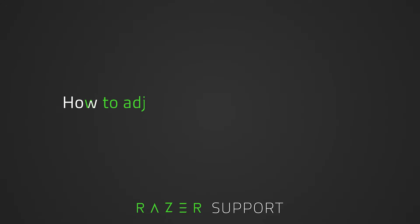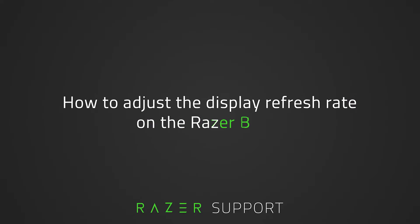This video is a step-by-step process on how to adjust the display refresh rate on the Razer Blade. Refresh rate is the number of times per second an image refreshes on the screen, measured in Hertz.